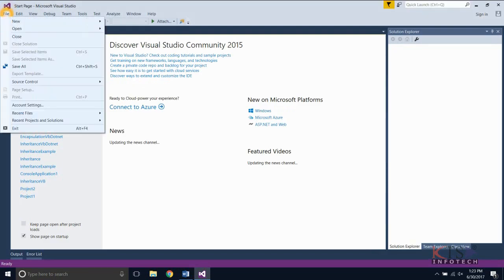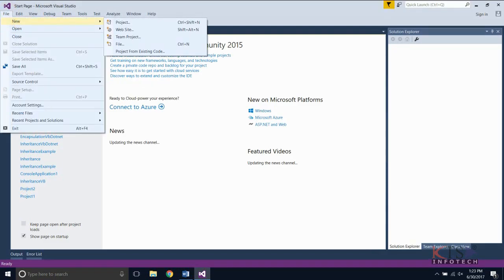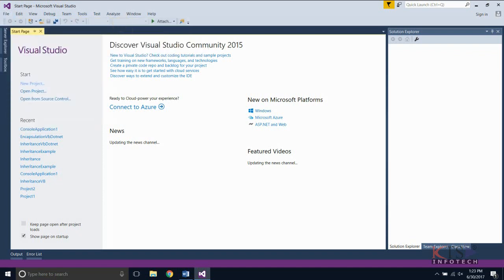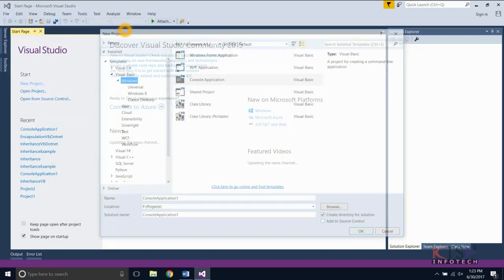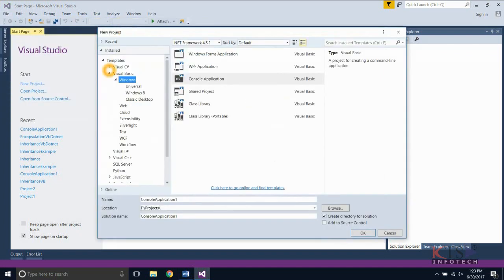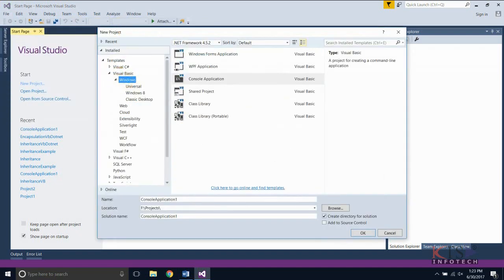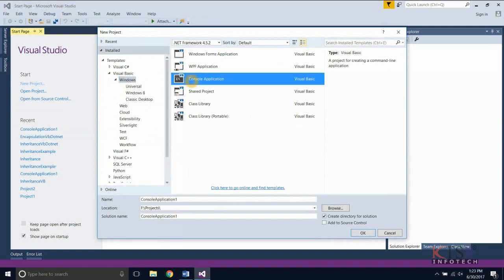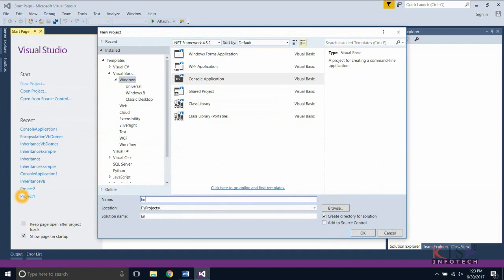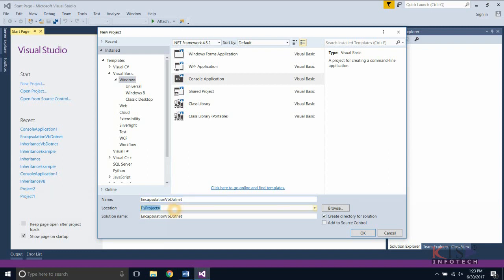Select New from File menu and select Project. Select Visual Basic. Select Windows. Select Console Application. Type your project name. Browse Location and create the project.